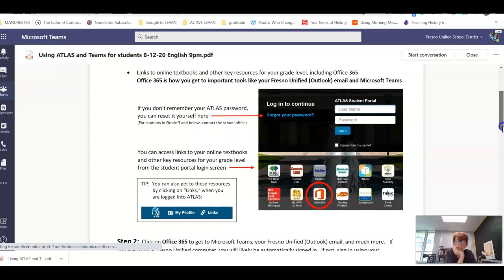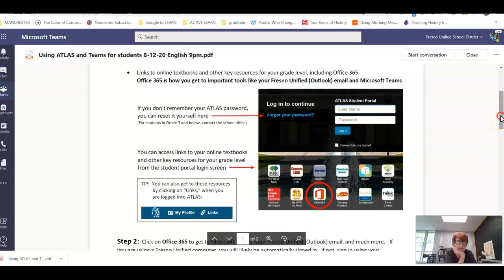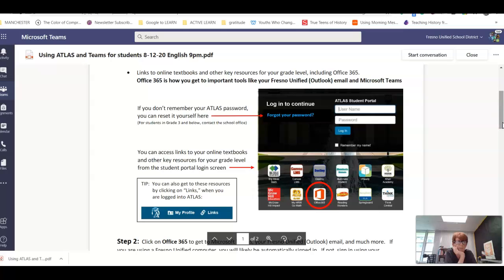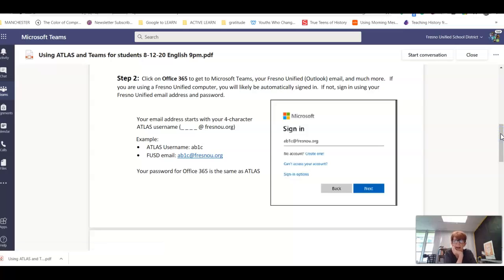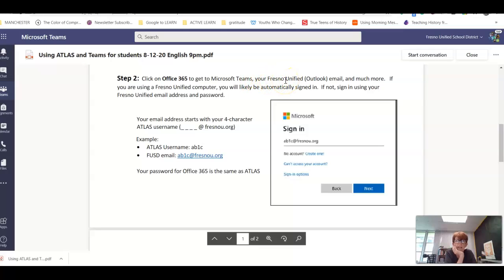This allows you to access your Office 365. Step two: click on Office 365 to get to your Microsoft Teams, your Fresno Unified email, and much more.